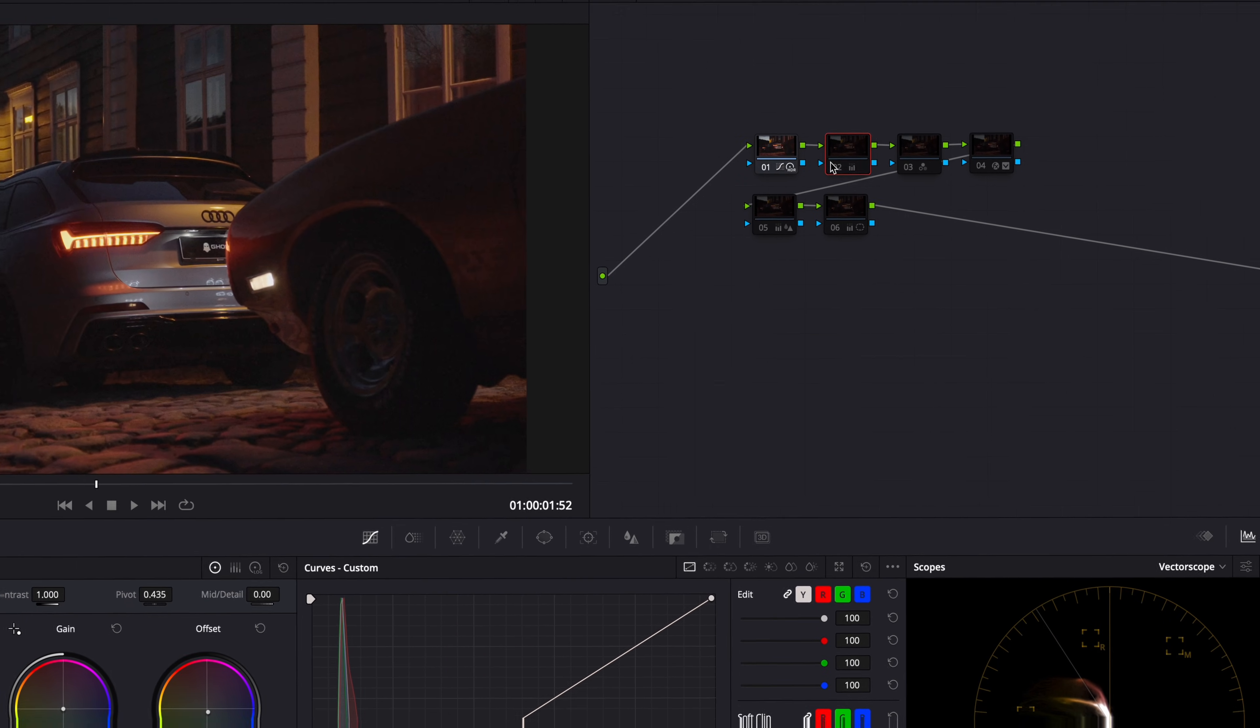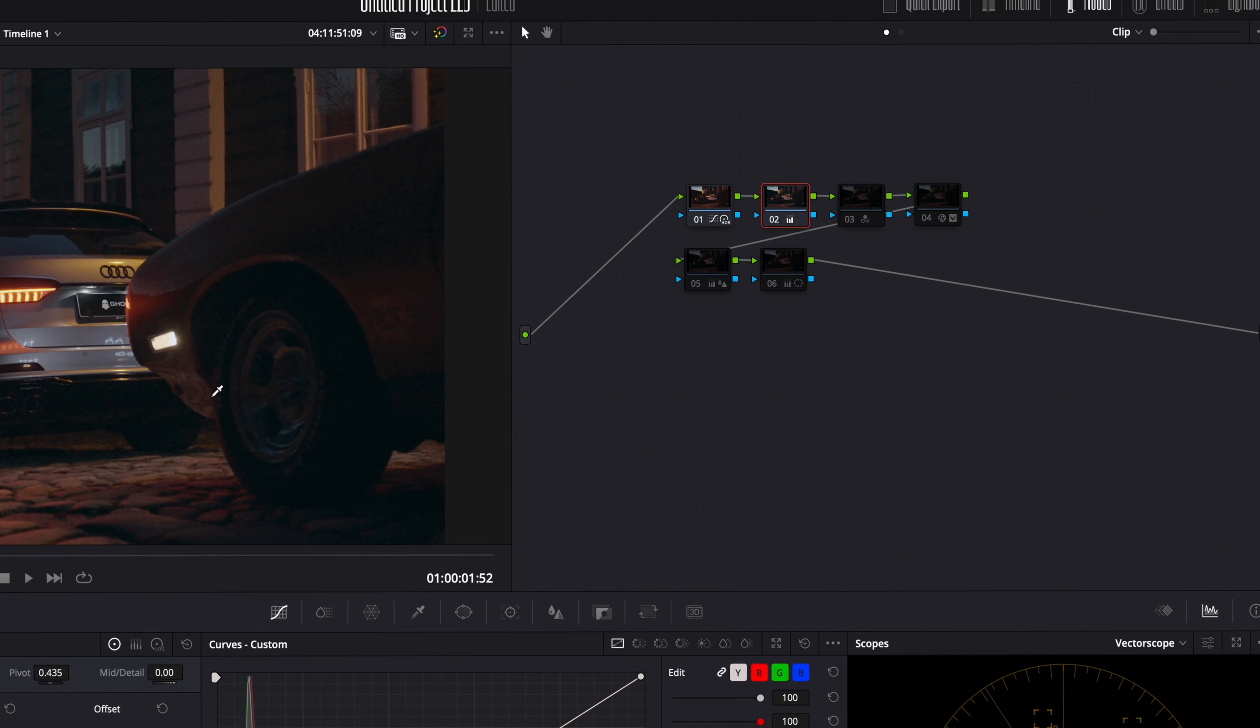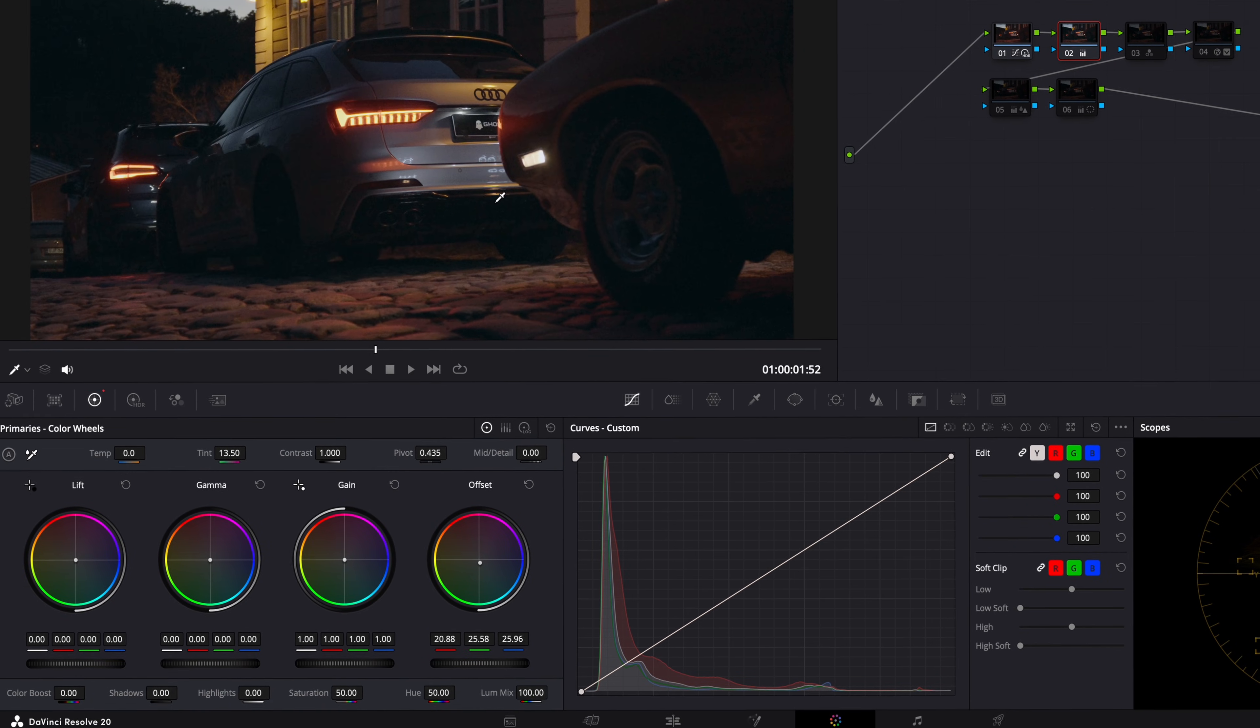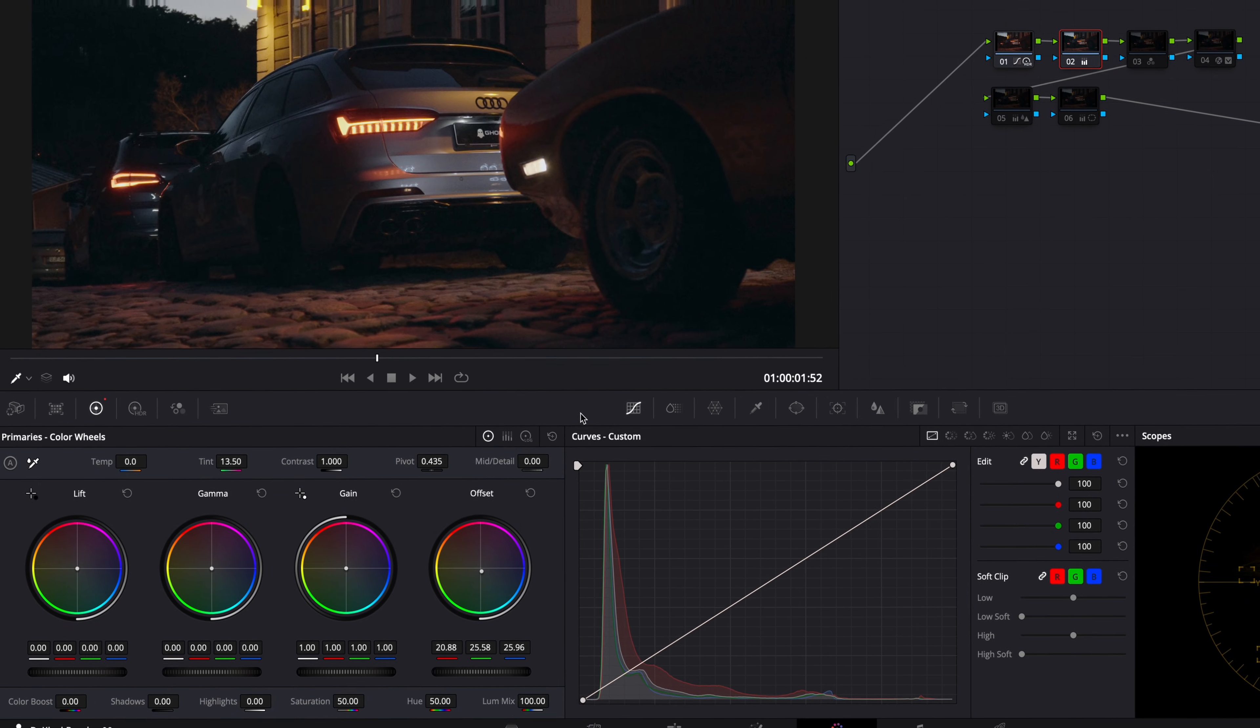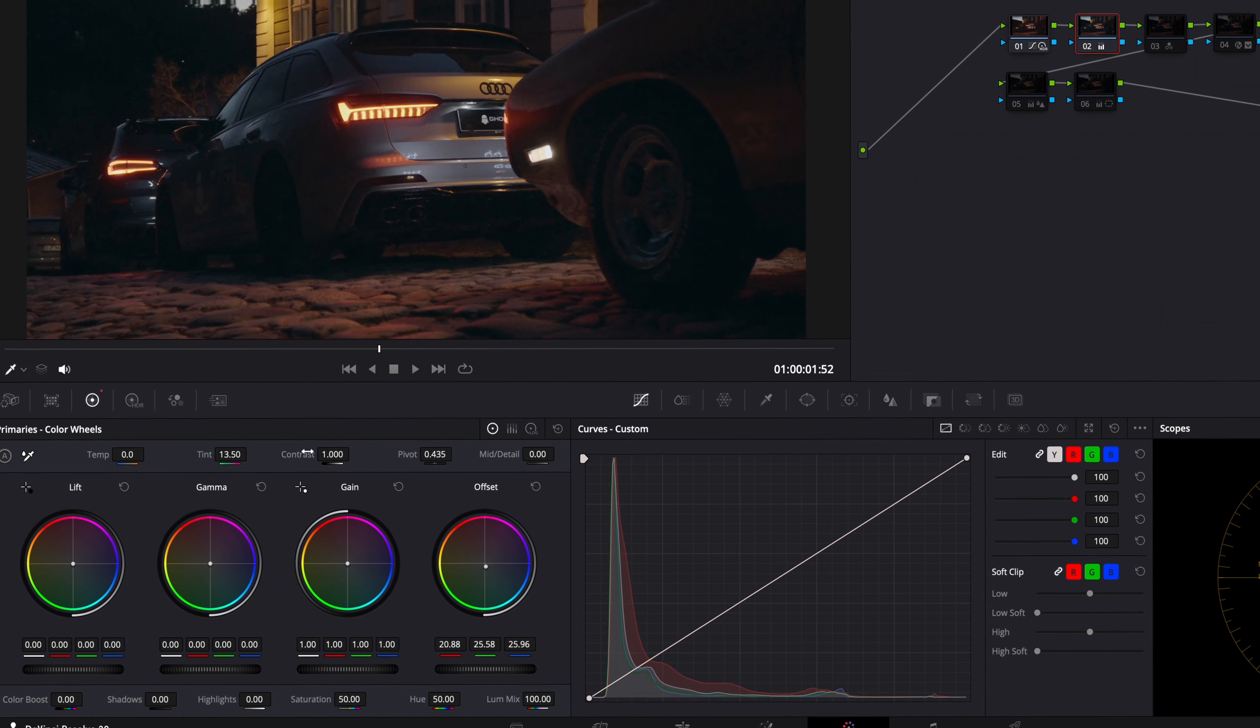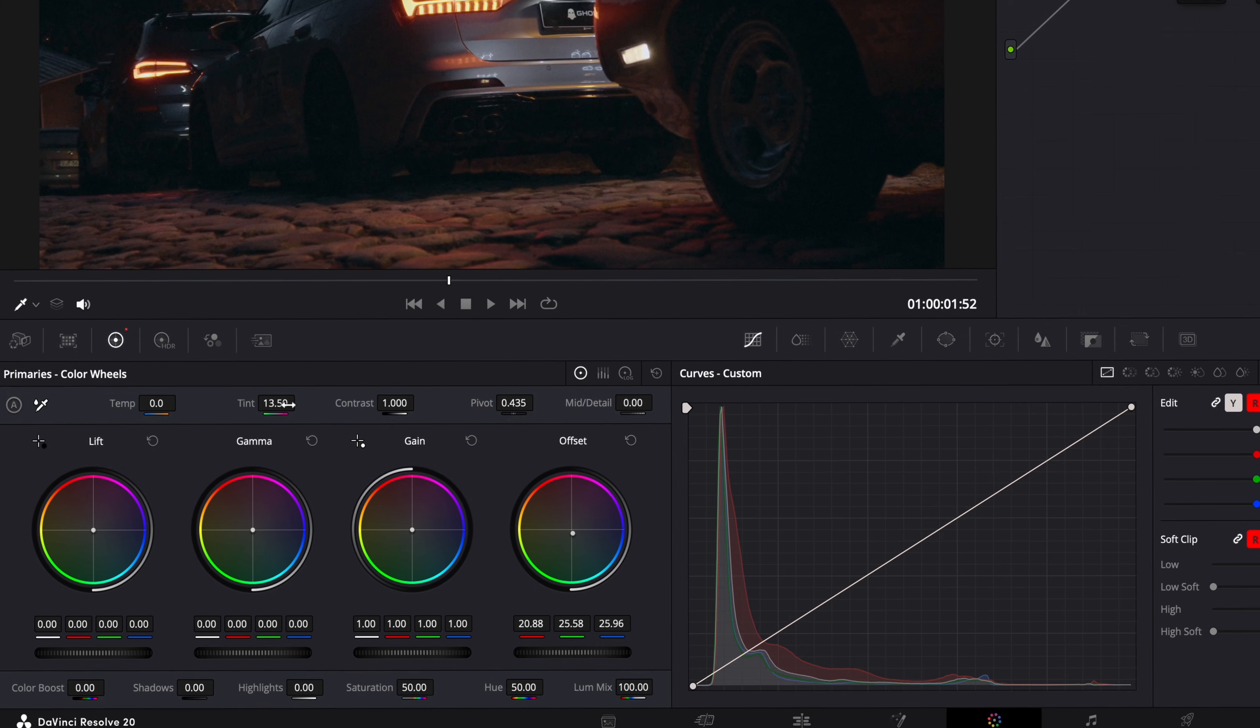Next up, I adjusted the white balance since the footage was way too warm for my liking. I did that by using the Offset Color Wheel and Tint Slider.